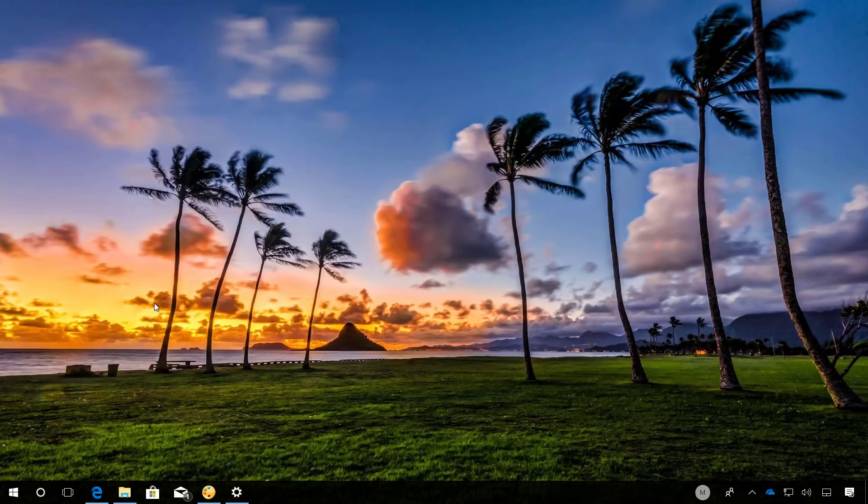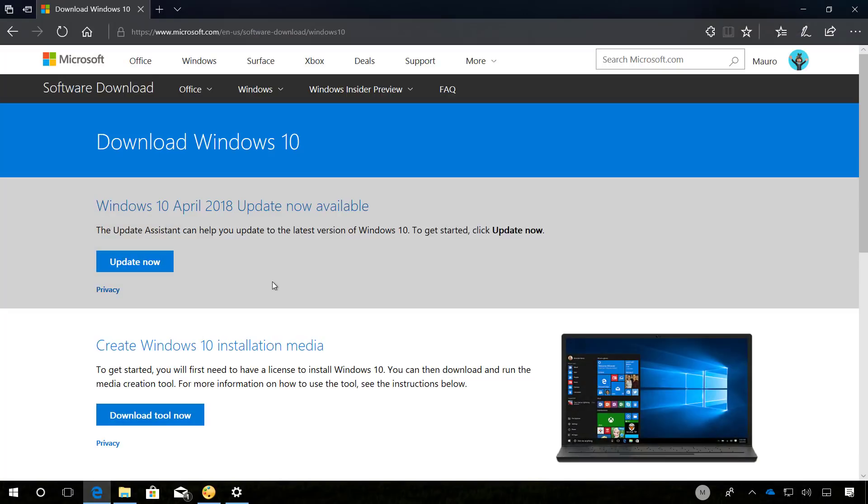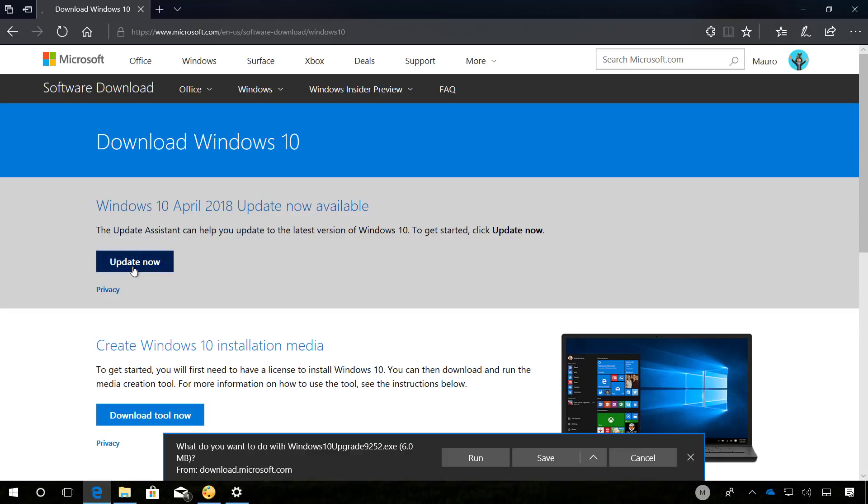If you want to update to version 18.3, also known as the April 2018 update, using the Update Assistant, you need to go to the Microsoft download page. I will be leaving a link to this website in the video descriptions below, and once you are on this page, click the Update Now button.